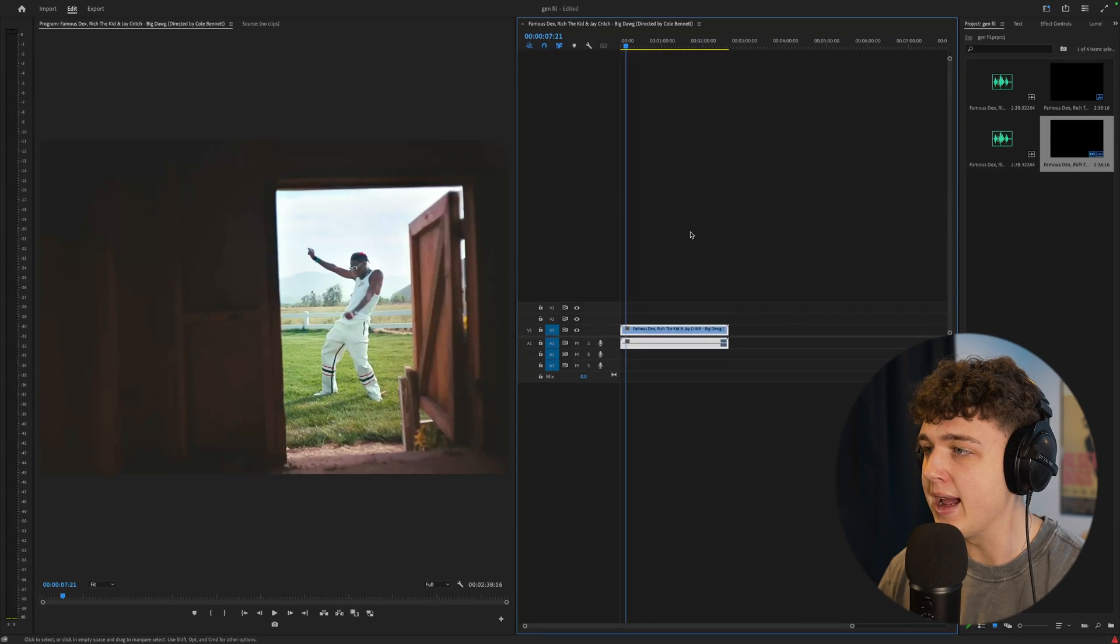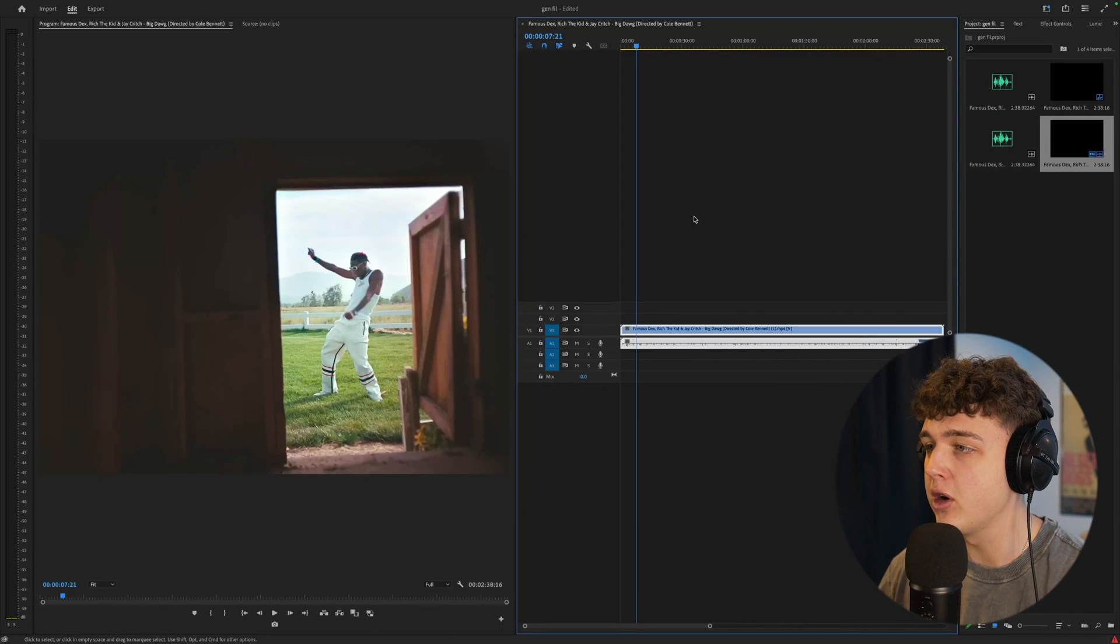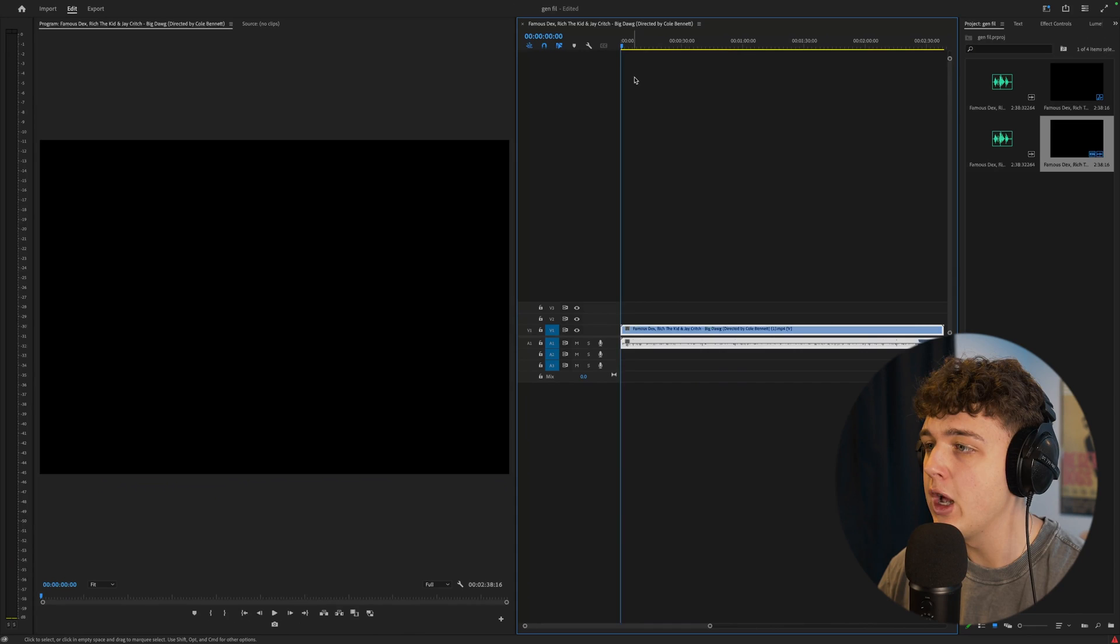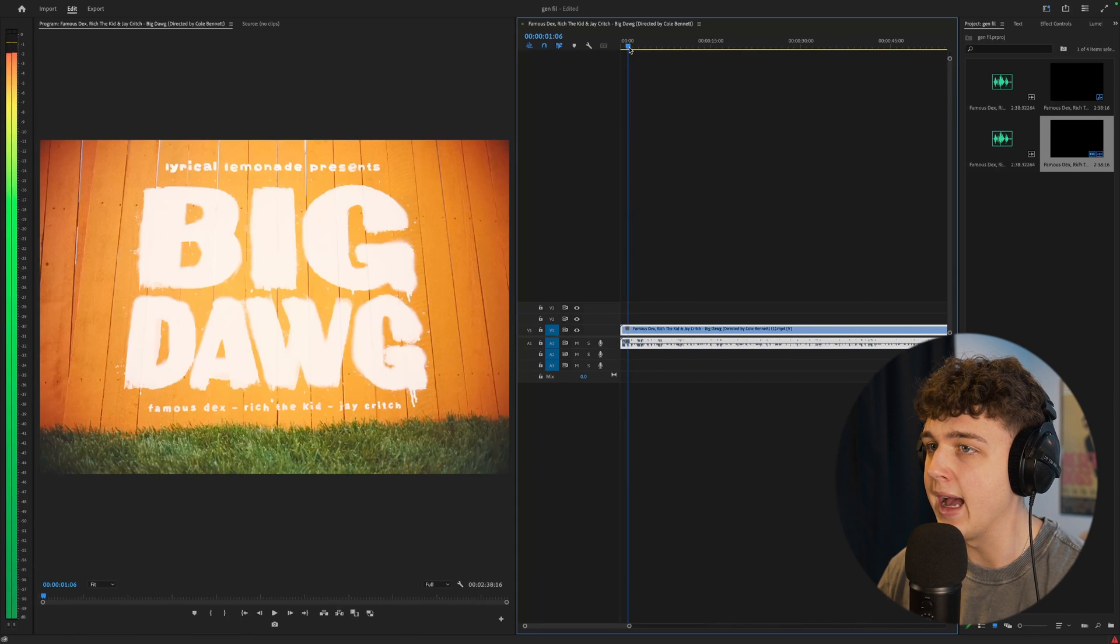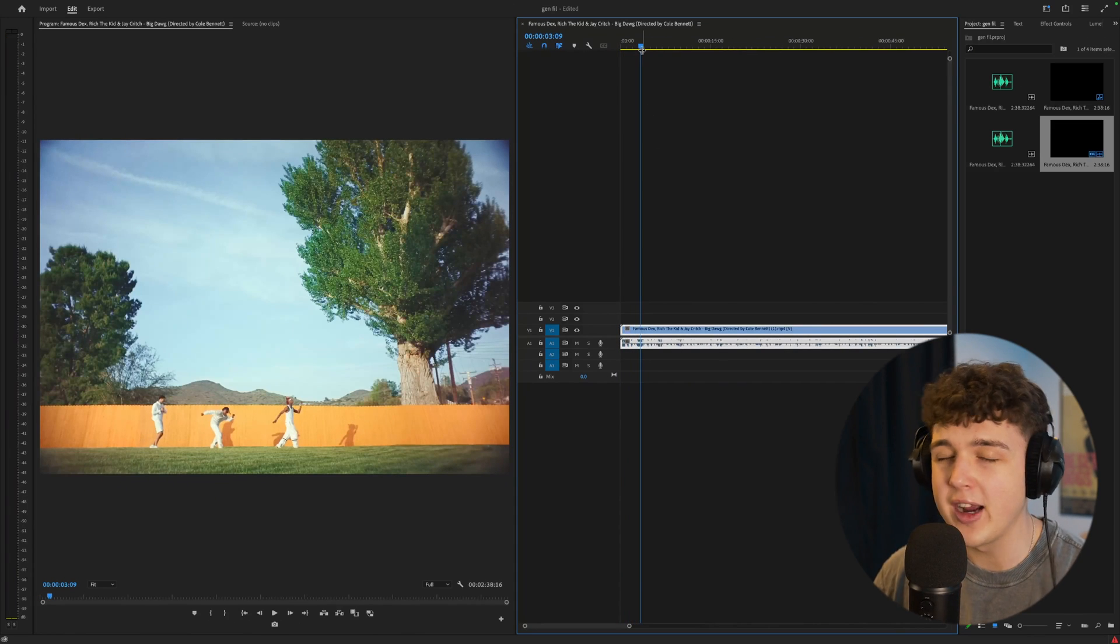So we have the brand new Rich Forever music video here by Cole Bennett. We're going to go and find a frame that we want to add the generative fill to. So we're going to pick this one right here.